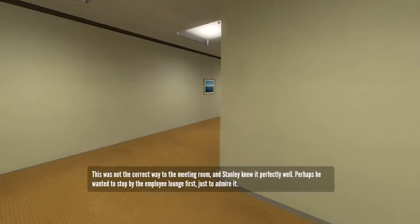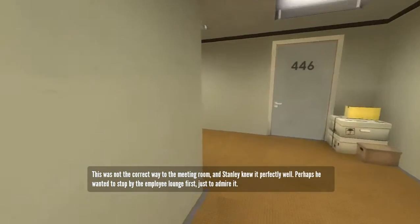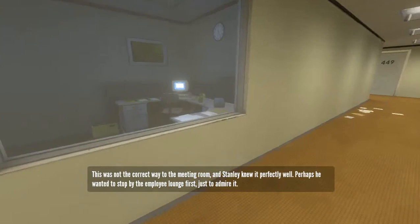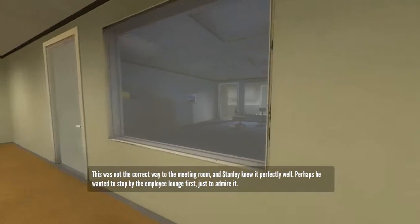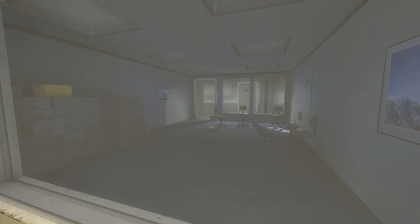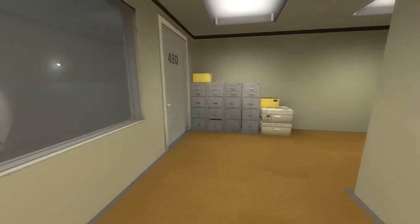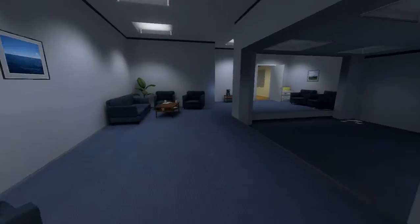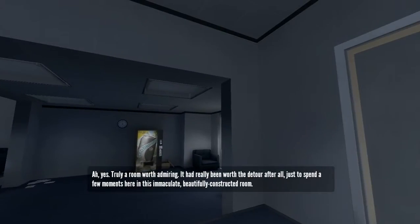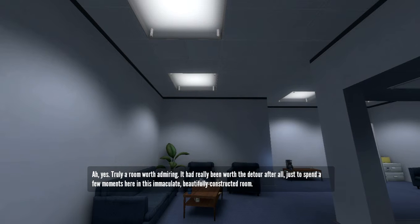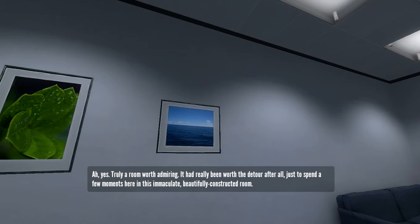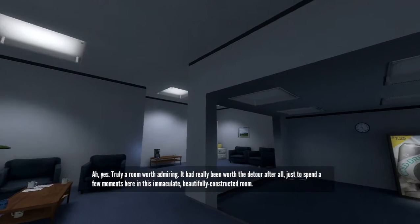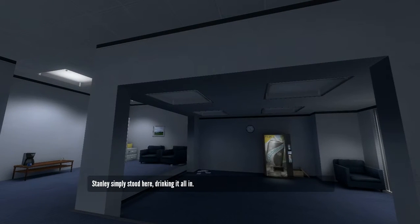This was not the correct way to the meeting room, and Stanley knew it perfectly well. Perhaps he wanted to stop by the employee lounge first, just to admire it. I think you can actually see an employee walk down there if you're fast enough. I've seen it before. But I just can't remember when. Yes, truly a room worth admiring. It had really been worth the detour after all, just to spend a few moments here in this immaculate, beautifully constructed room. Stanley simply stood here, drinking it all in.